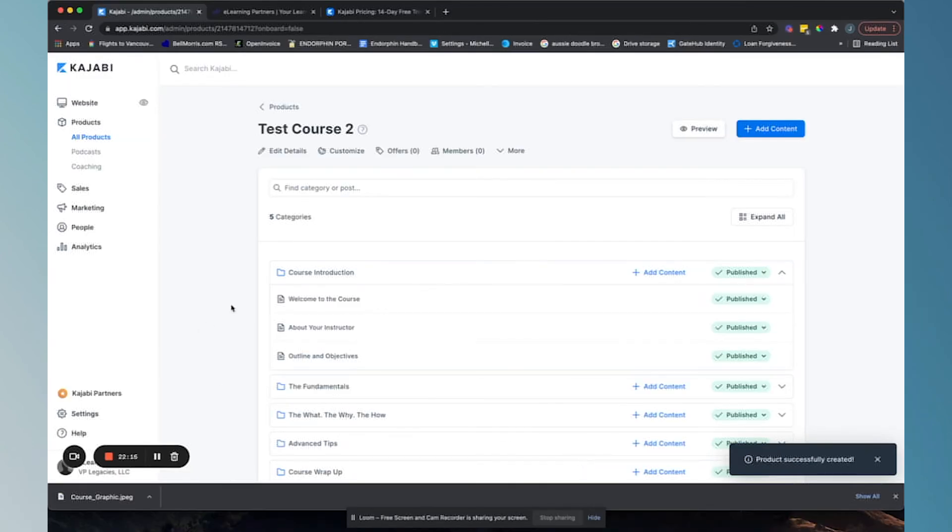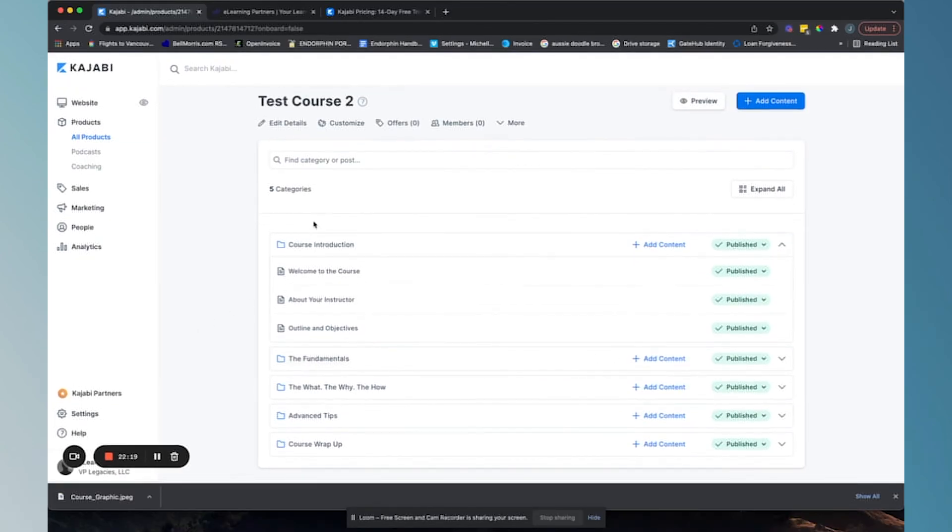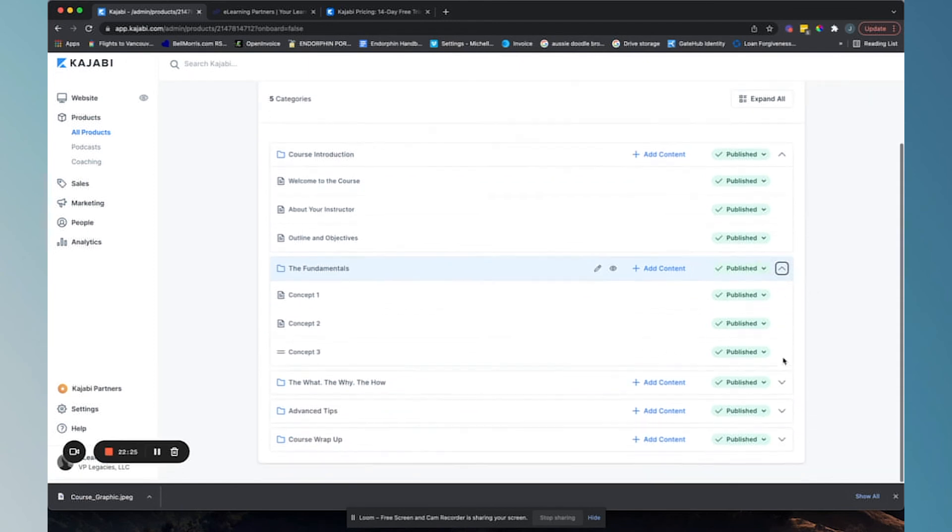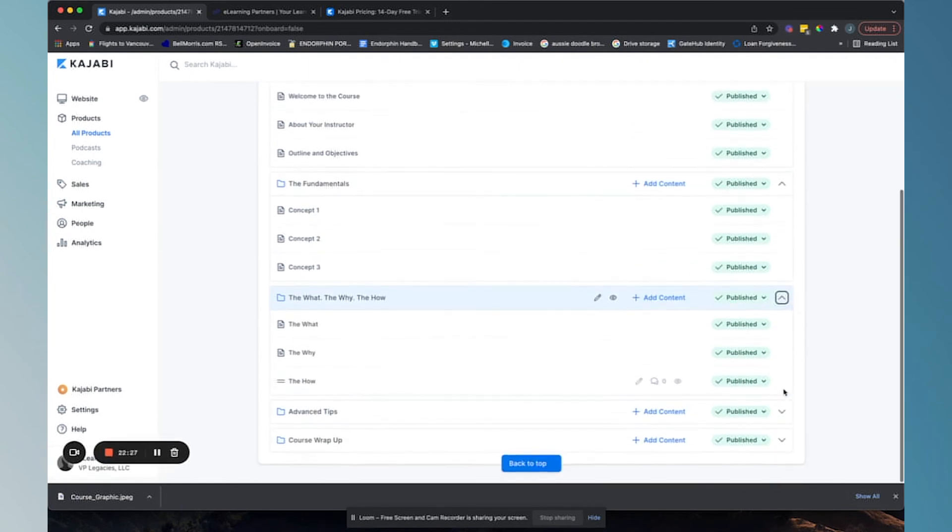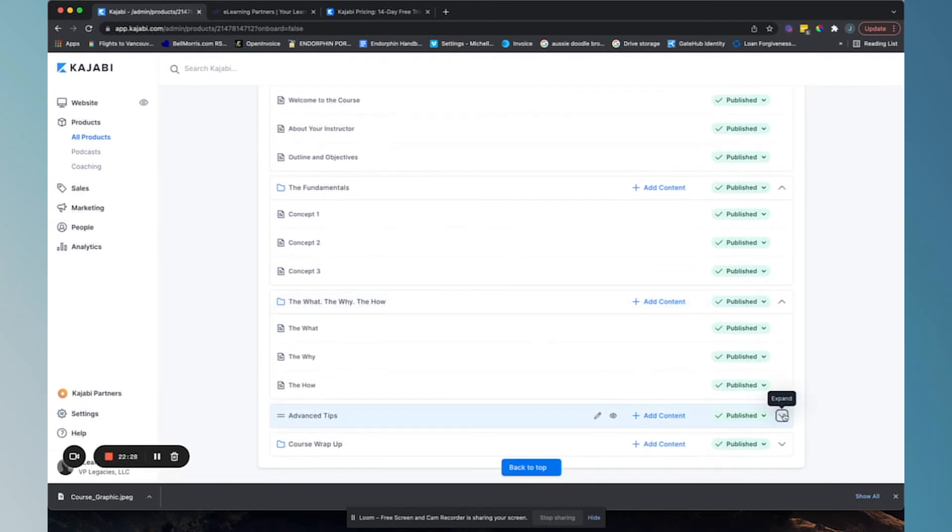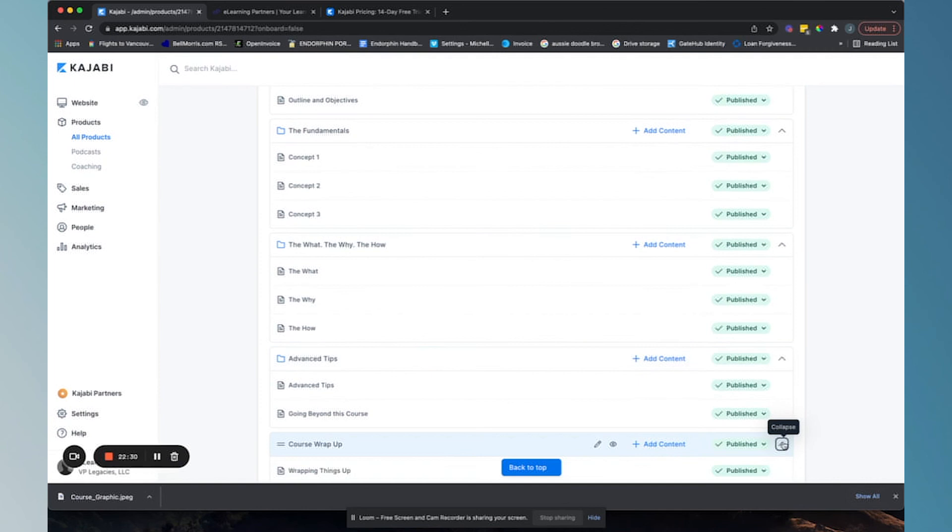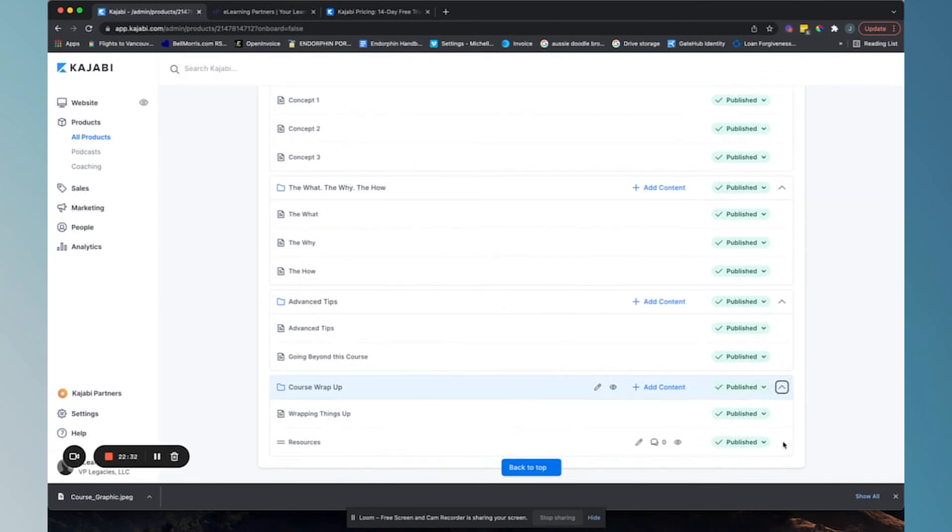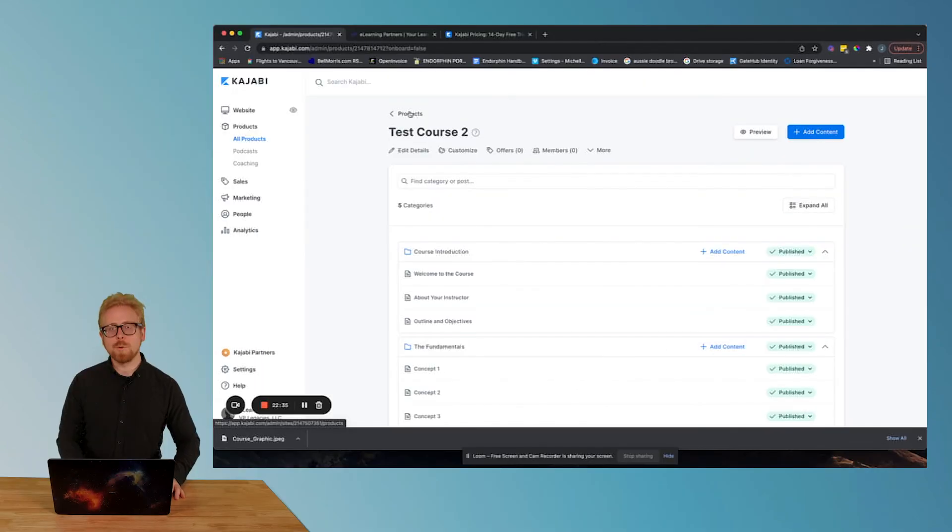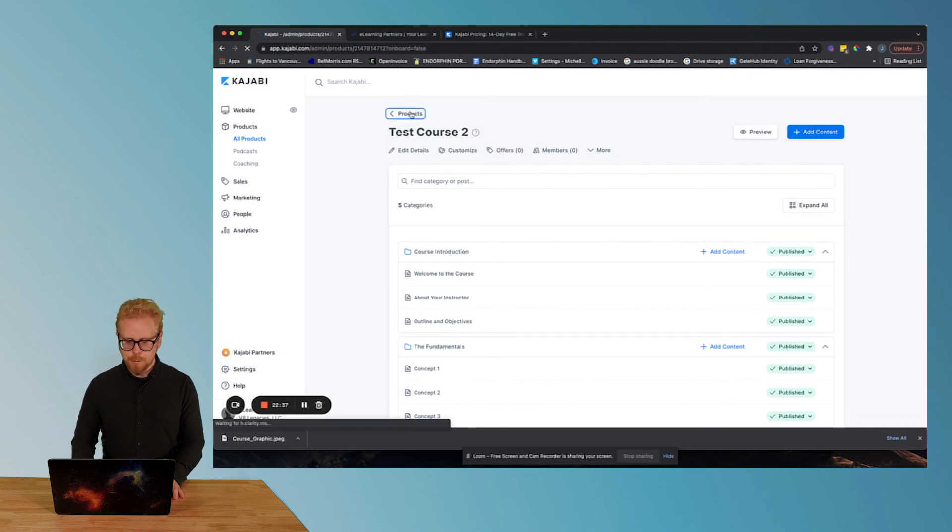Look at this. We got a bunch of categories. Now we have one, two, three, four, five categories. Under the categories we have posts, concept one, concept two, the what, the why, the how. So this is cool. So if you want a template for your course, Kajabi has it. If you want to start a blank course,